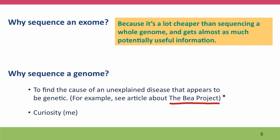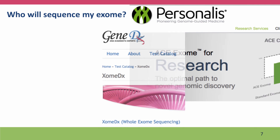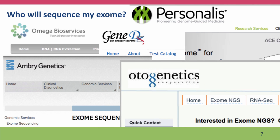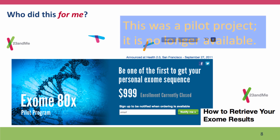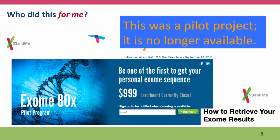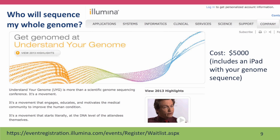Or you might have your genome or exome sequenced just because you're curious — and that's what I did. How can you get this done? There are lots of companies that will sequence exomes, but these are not direct-to-consumer companies. They will sequence exomes for research or for physicians seeking genomes of patients, but they won't do it for just the consumer. I had my exome sequenced in a project from 23andMe. Unfortunately for you but nice for me, it was a pilot project and it's no longer available.